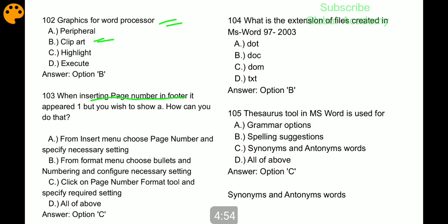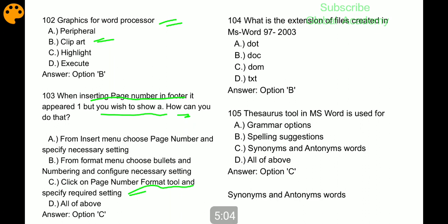How can you change the page number display? Click on Page Number Format tool and specify the required setting. What is the extension of files created in MS Word 97 to 2003? Dot doc.